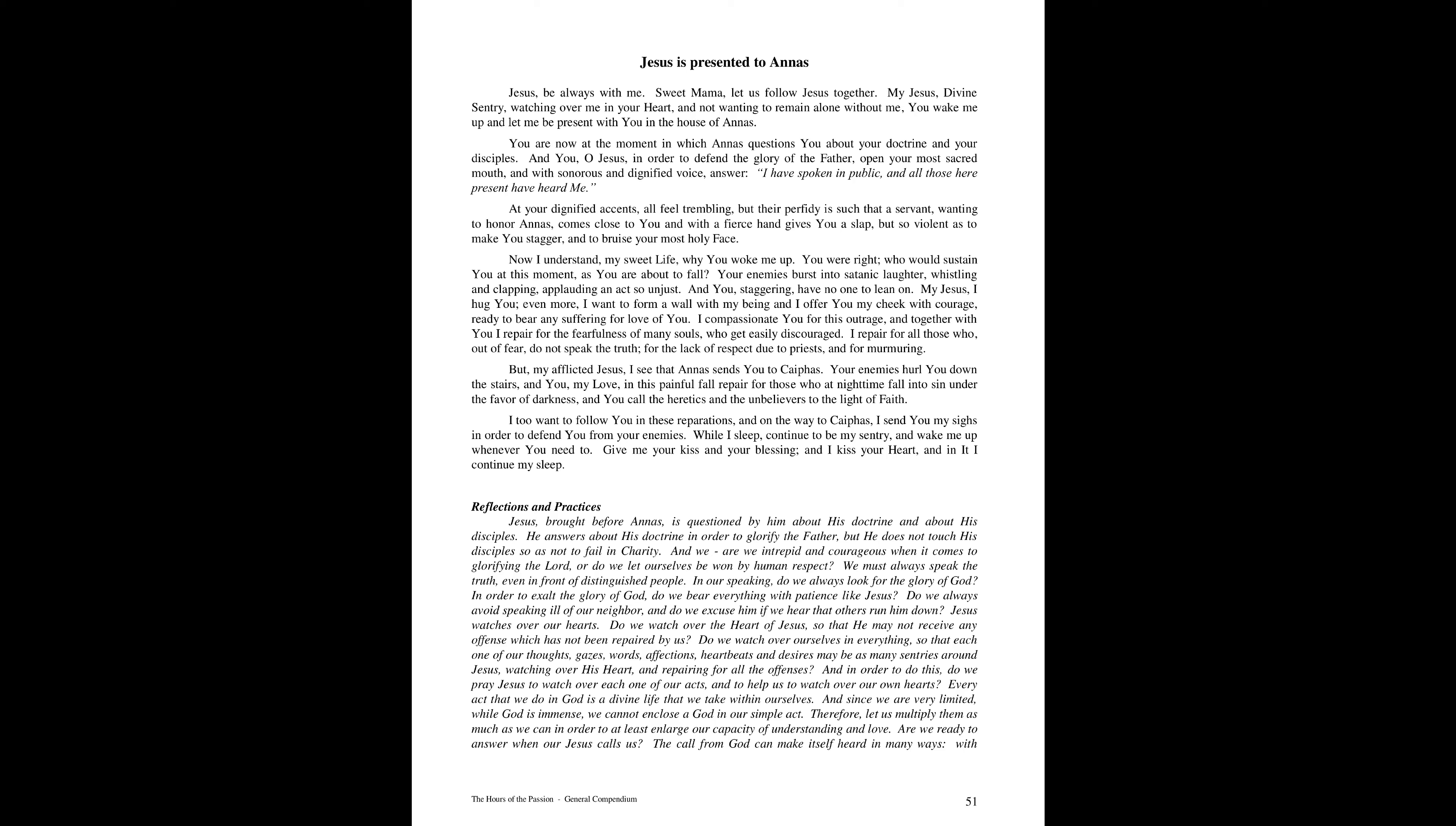Now I understand my sweet life while you woke me up. You were right. Who would sustain you at this moment, as you are about to fall? Your enemies burst into satanic laughter, whistling and clapping, applauding an act so unjust. And you, staggering, have no one to lean on.